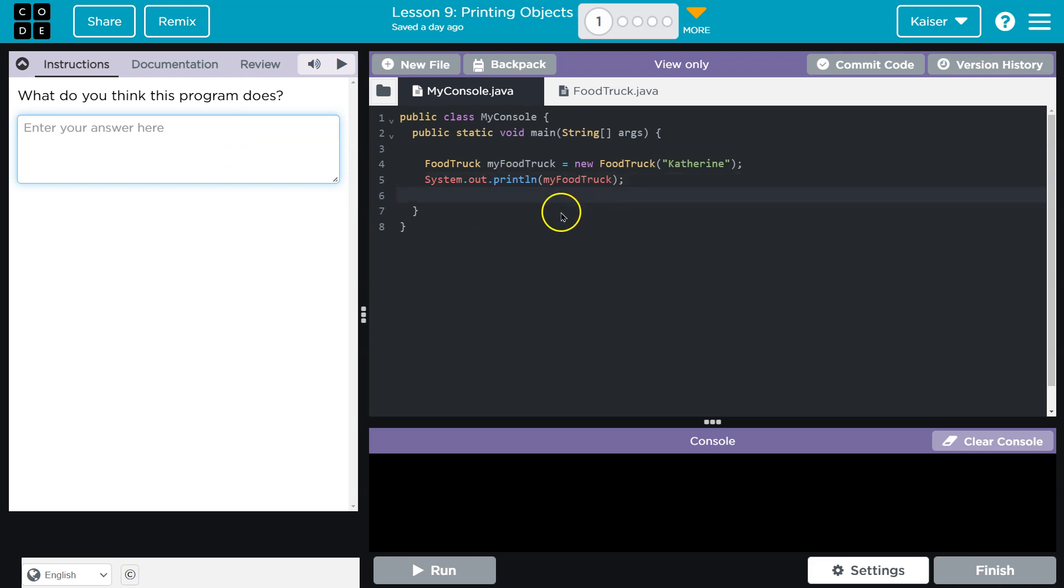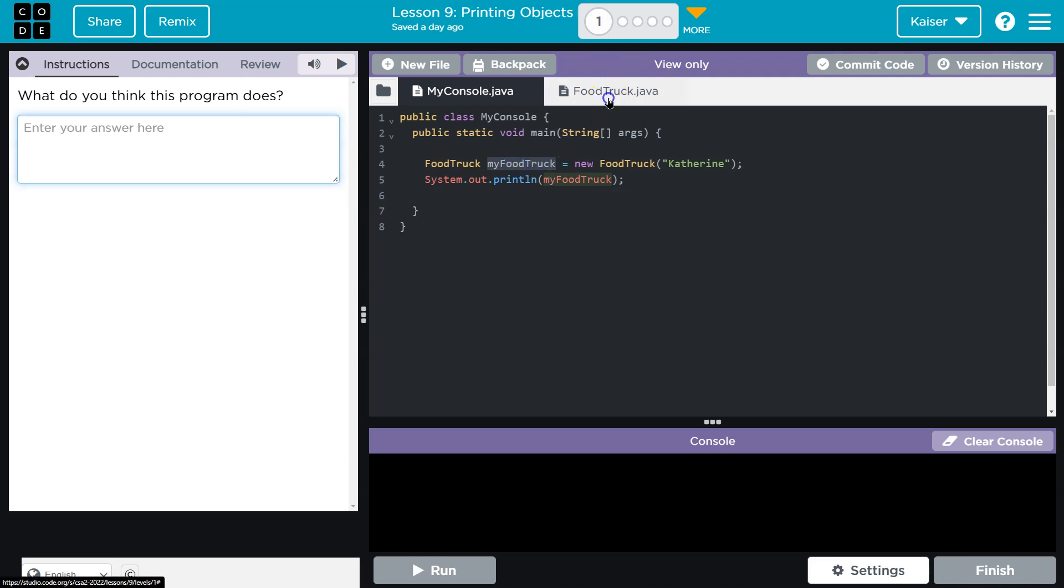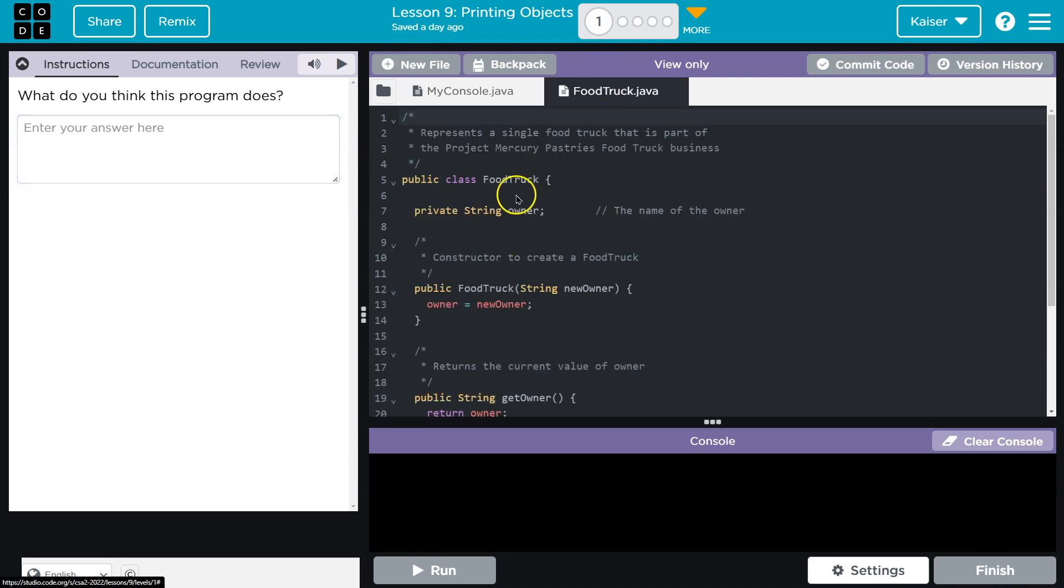So let's take a look. Food truck, my food truck, new. Okay, so obviously we're instantiating a new object here. Let's look at this food truck class.